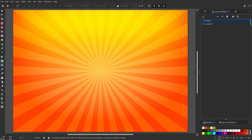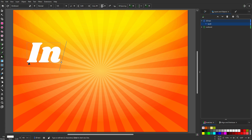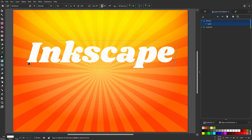In this lecture, we will create the 3D text. I click on the text tool, click on the canvas, and type 'Inkscape'. I use Shrykan, which is a free Google font.